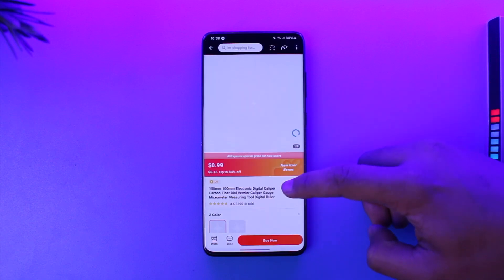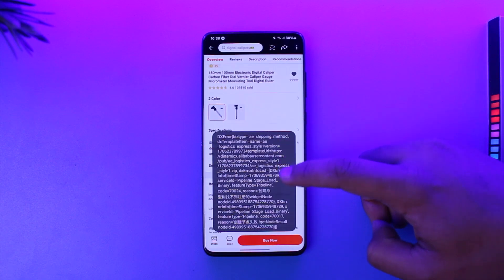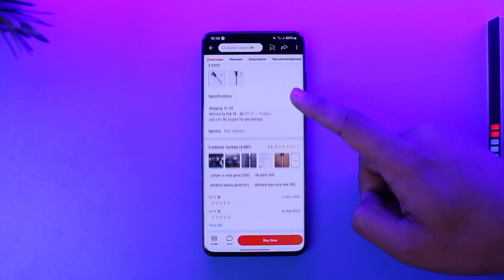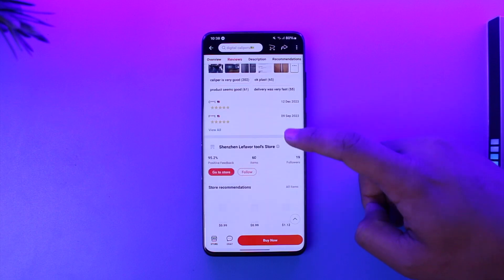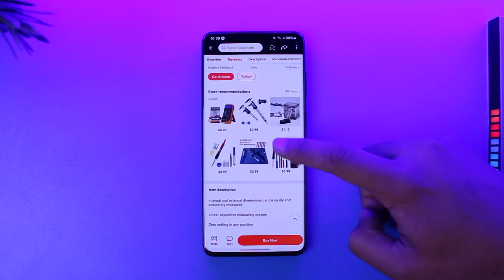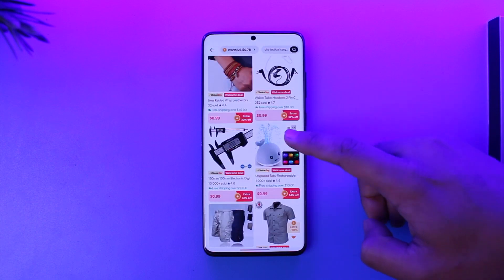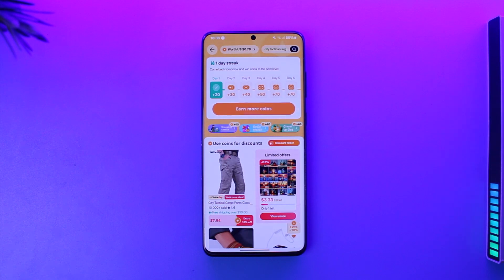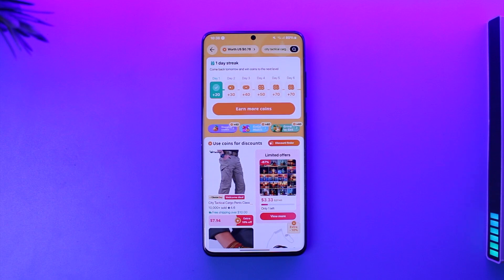You can select that product and simply use your coins by tapping the 'Buy Now' option. When you go through the checkout payment process, you'll be able to use the coins and it will automatically apply the discount. That's all it takes to use coins in AliExpress.